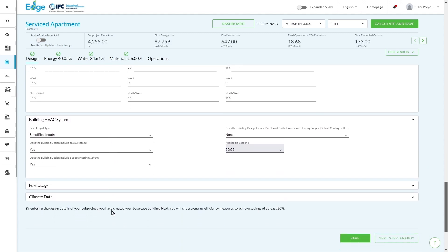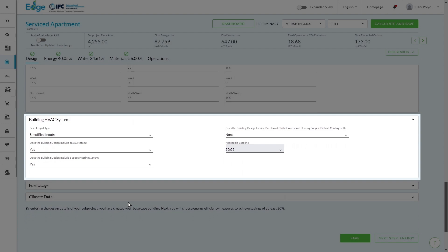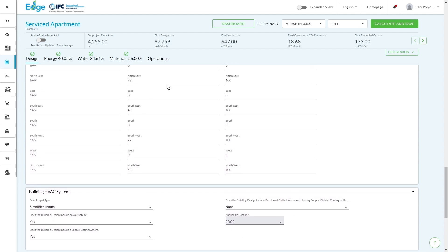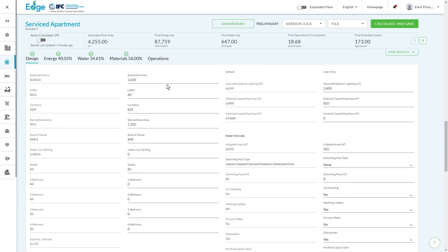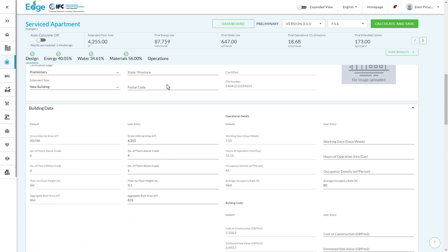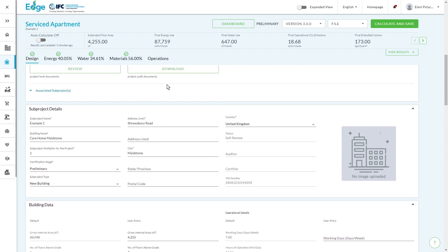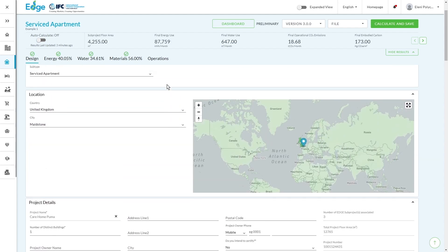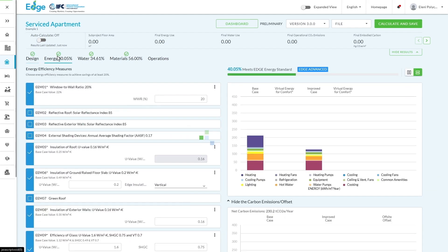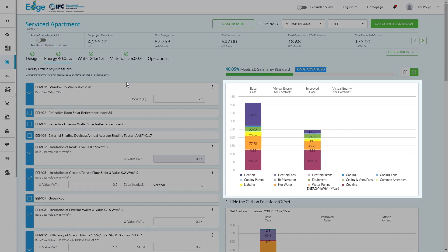Right at the bottom are the HVAC systems. So talking about whether the building has an AC system or whether it has space heating, which again are absolutely essential because of course we know that heating and cooling contribute significantly to the carbon emissions and the energy consumption of a building. All of this information on the Design tab is your way of telling the system what your building is and ultimately leads into the energy, water, and materials tab to create a relevant base case and the improved case.